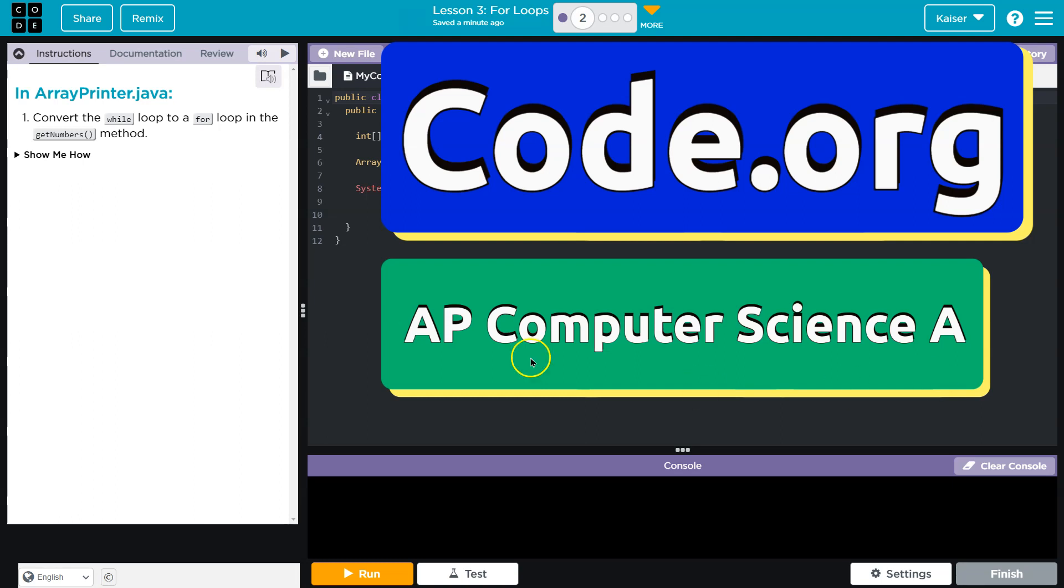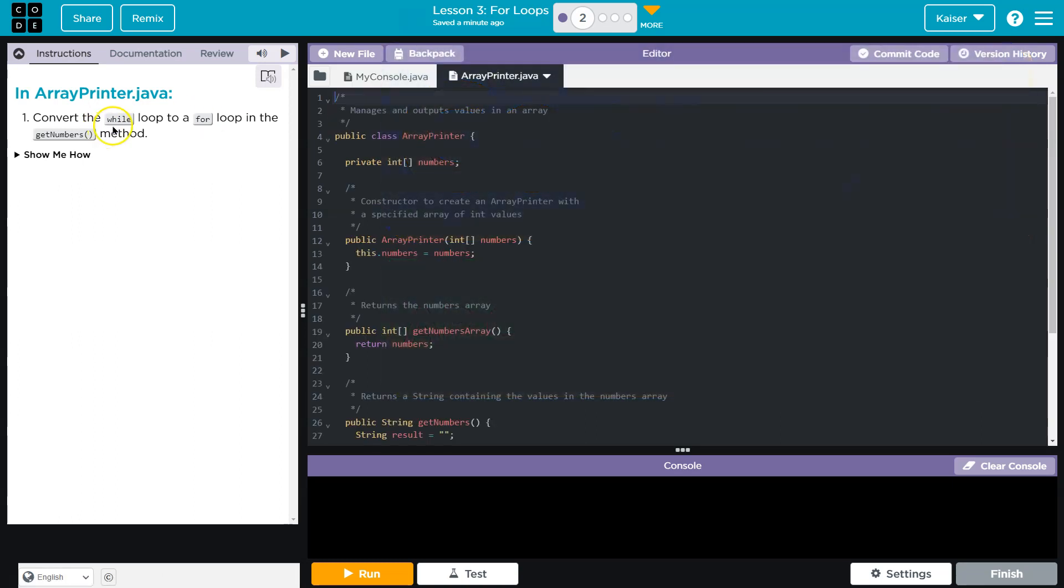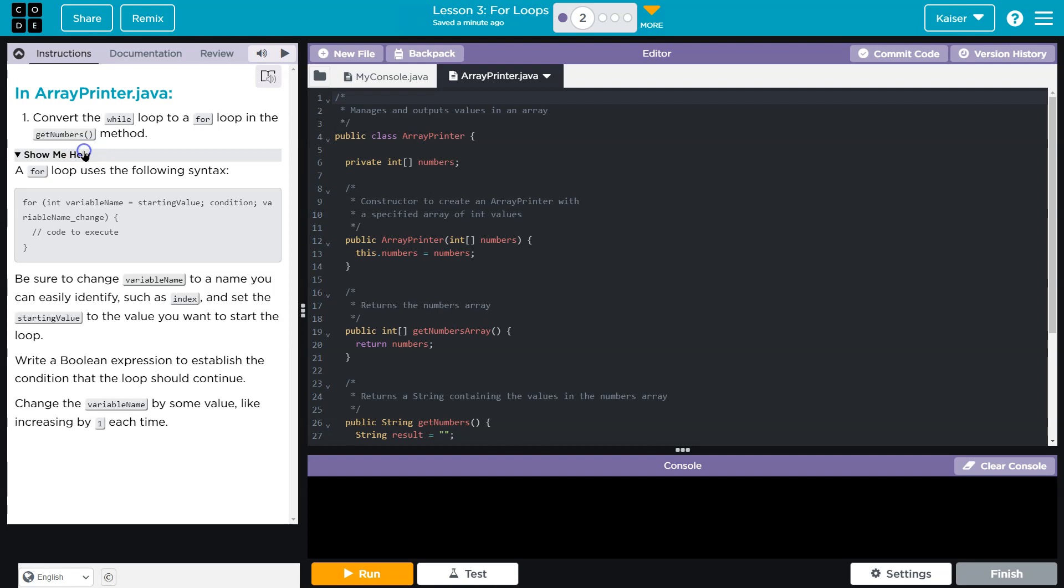This is code.org and we are headed to an array printer. Convert the while loop to a for loop in the get numbers method. I'm going to click show me how.